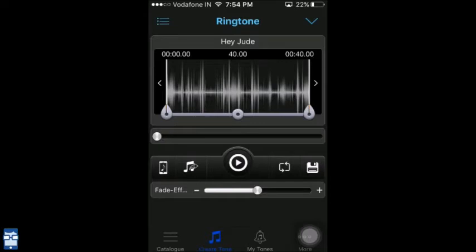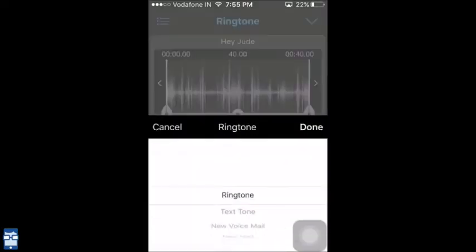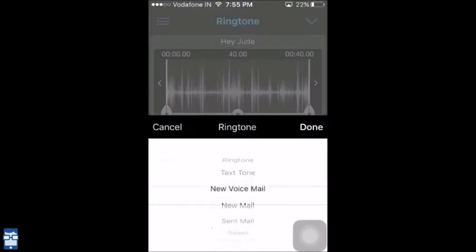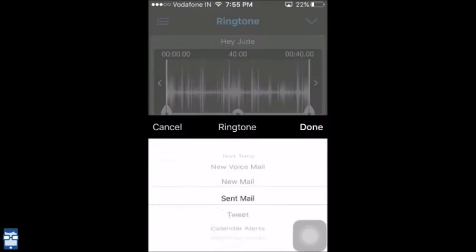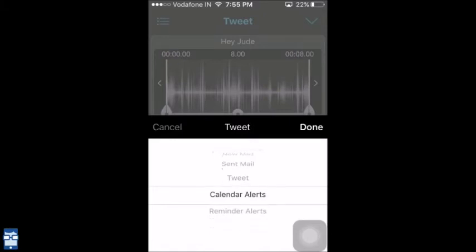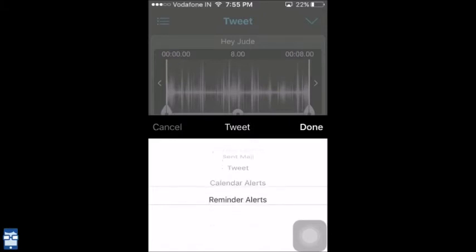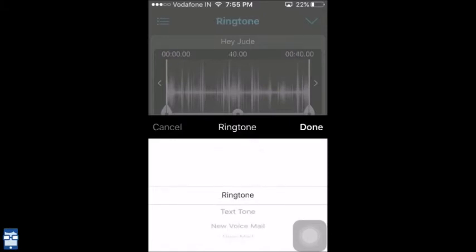I also have an option of selecting what type of tone. That means I can select a ringtone, a text tone, a new voicemail, a new mail, a sent mail, a tweet, a calendar alert, or a reminder alert. I want to select a ringtone.